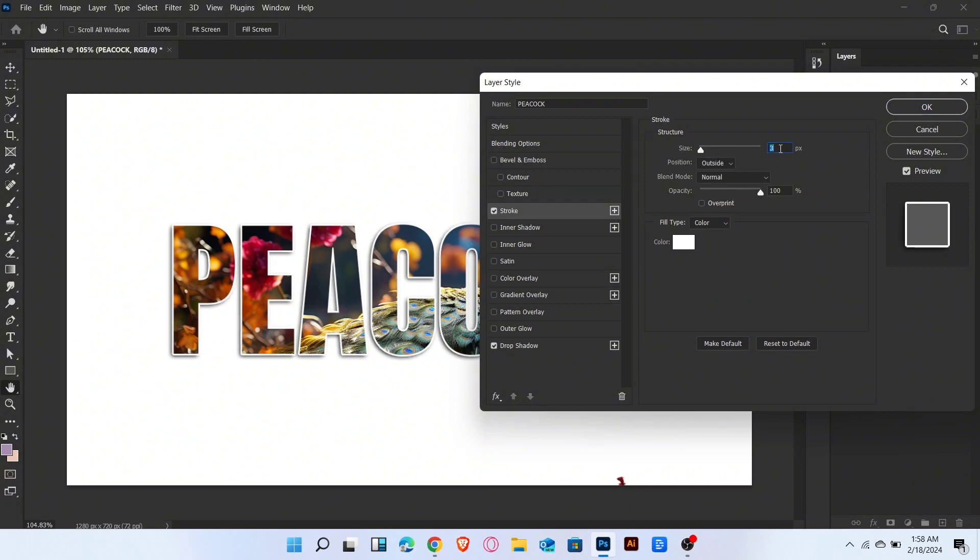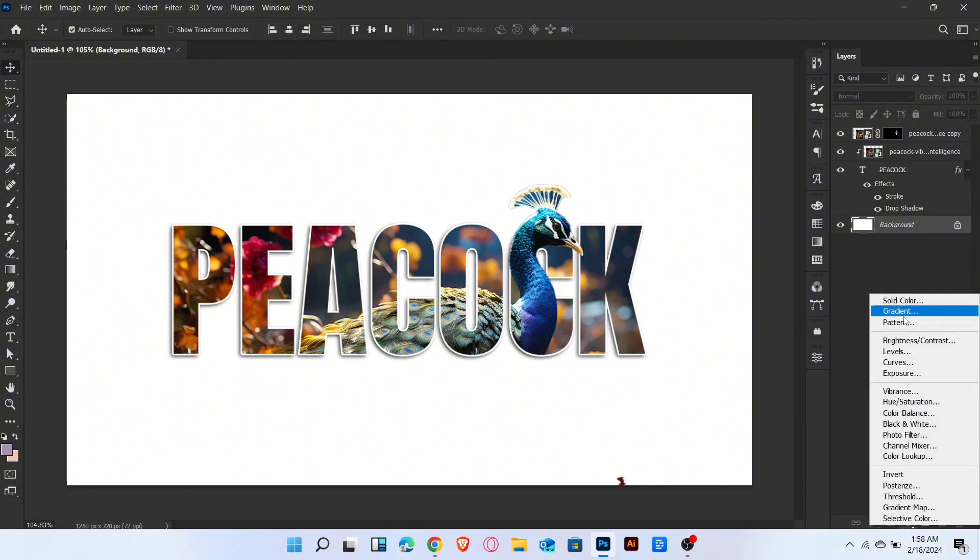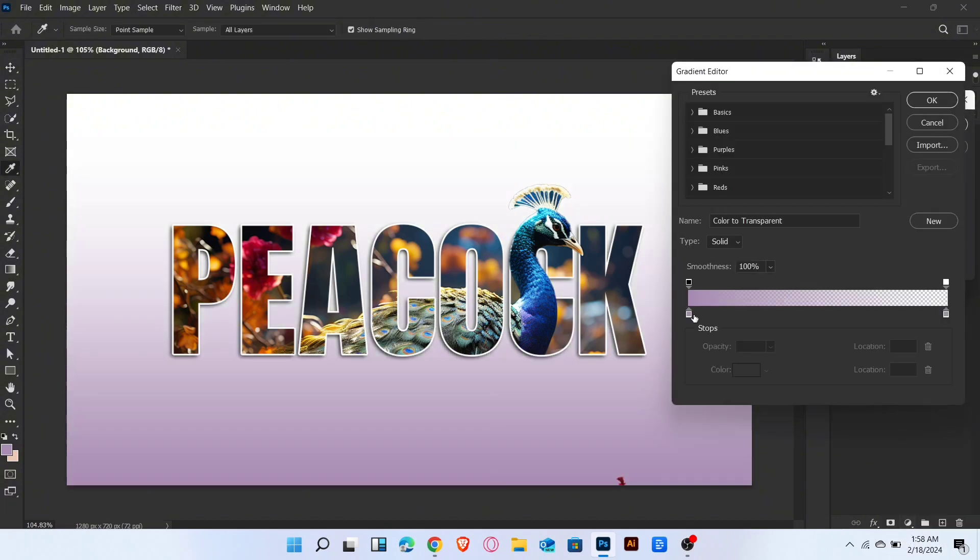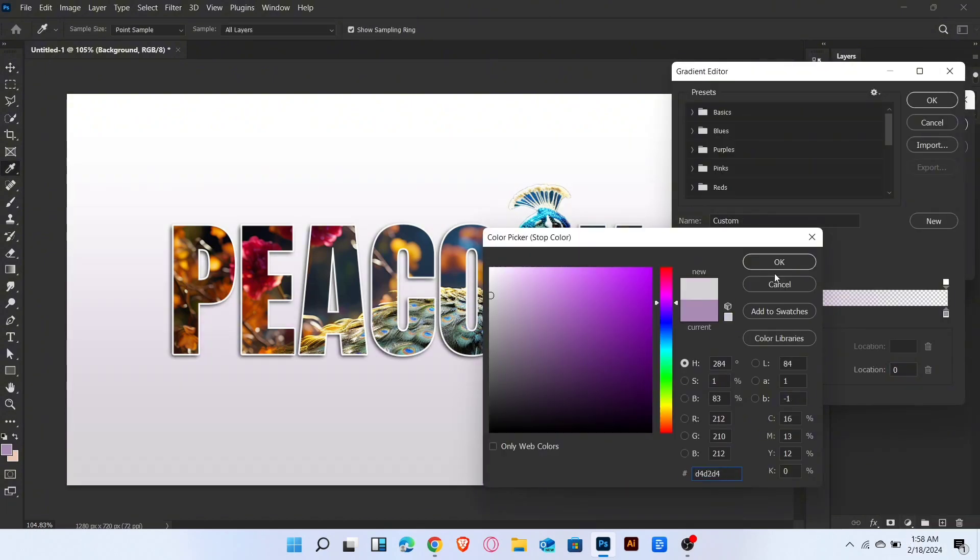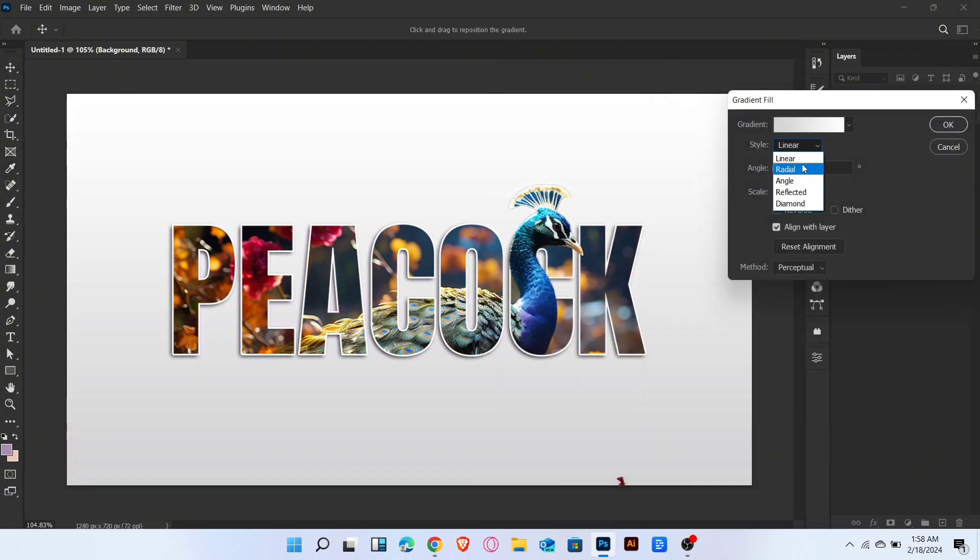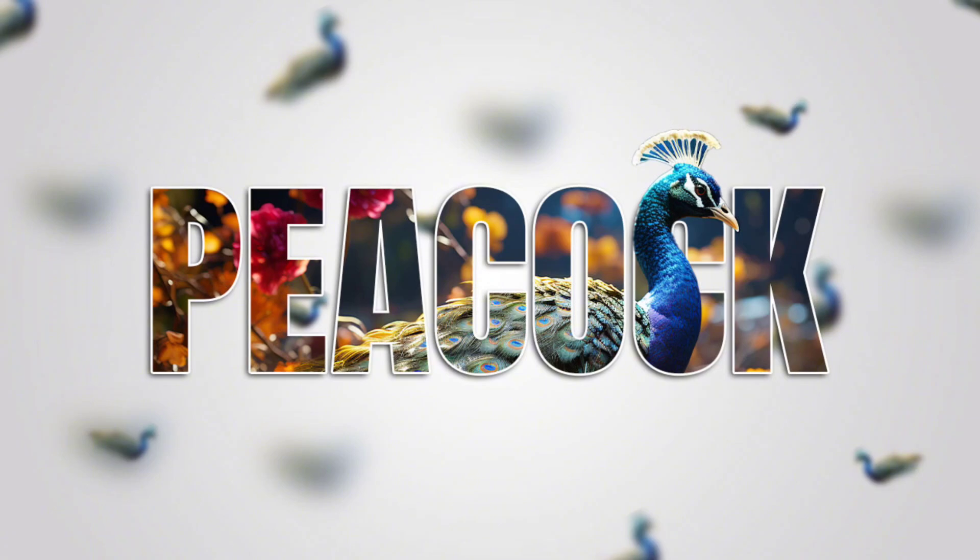Then okay. Now add gradient background layer. That's it. If you like this video, then like and subscribe my channel. Thanks for watching.